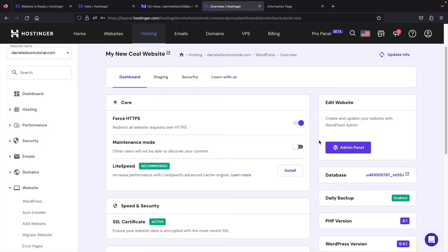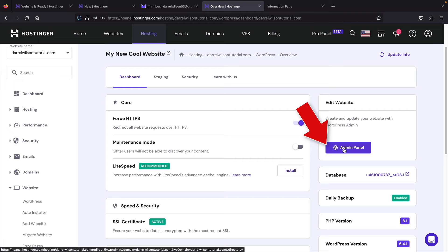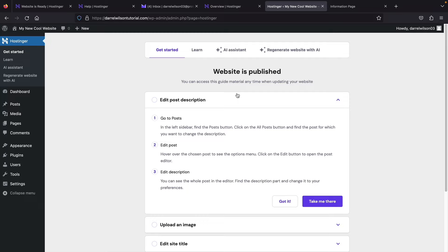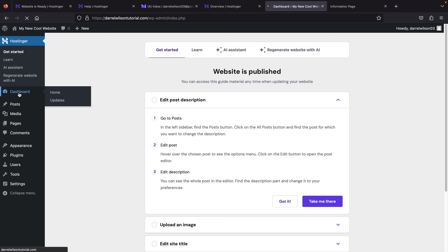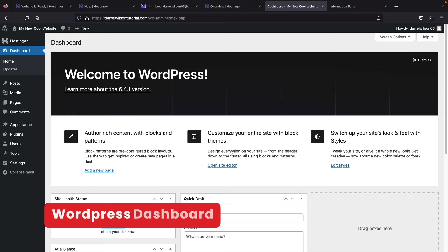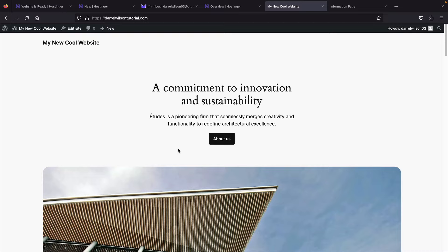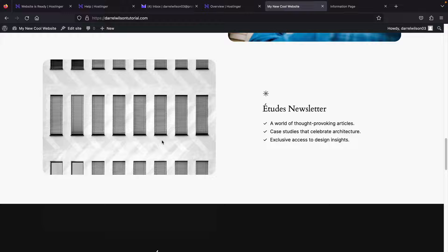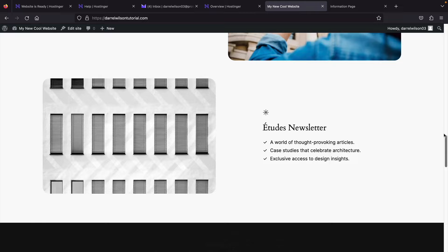Hostinger has installed WordPress on our domain. Click on Admin Panel to log into your WordPress website. We're now logged in. Skip the setup wizard — I'll click on Dashboard. This is your WordPress dashboard where all the magic happens. To see what your website looks like, click 'Visit Site' at the top. They've added some basic demo content to help get started, but we're going to delete all of this.